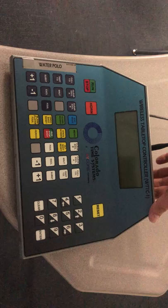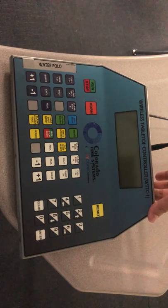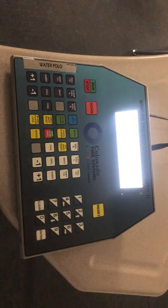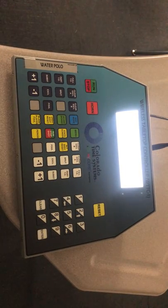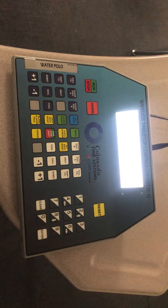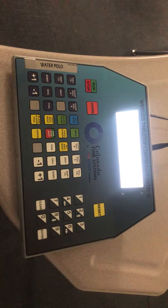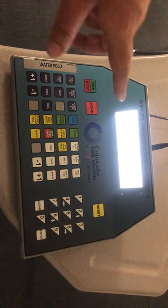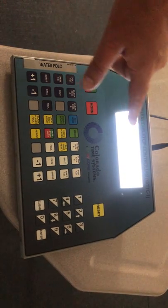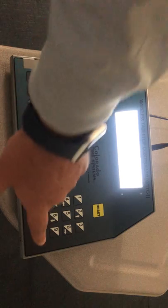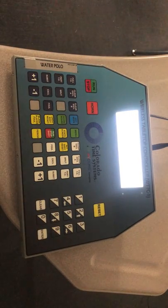The system will most likely be turned on for you, but if you had to turn it on, you turn it on, let it initialize, and then it's going to come up and say 'installed sports.' We have only water polo. It says water polo, we just hit enter, and then it comes up with a game.